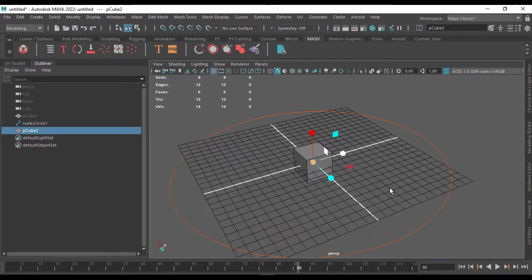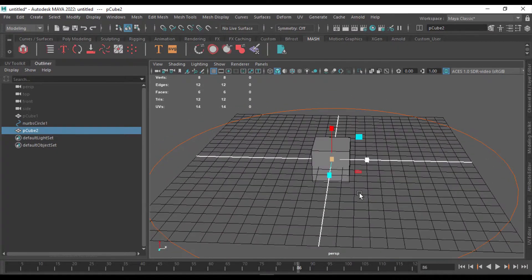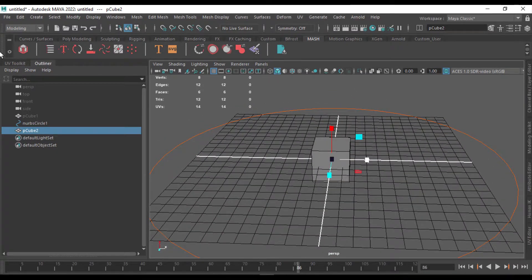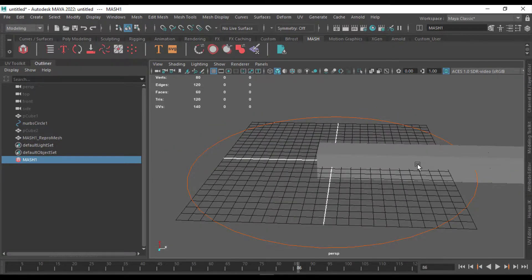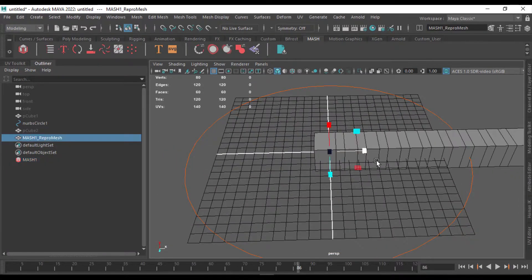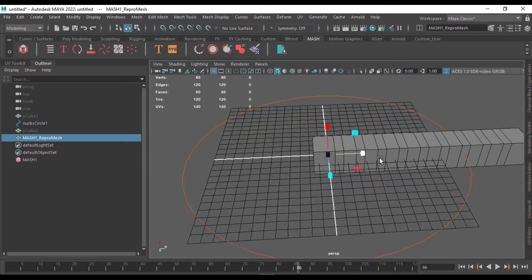So once you get to the MASH network, you just have to select the cube and hit the MASH button over here, which will create a MASH network like this.